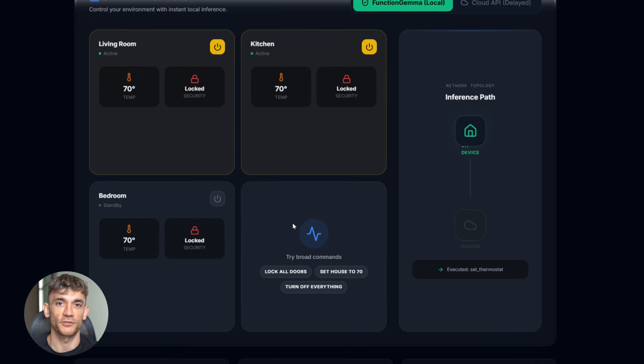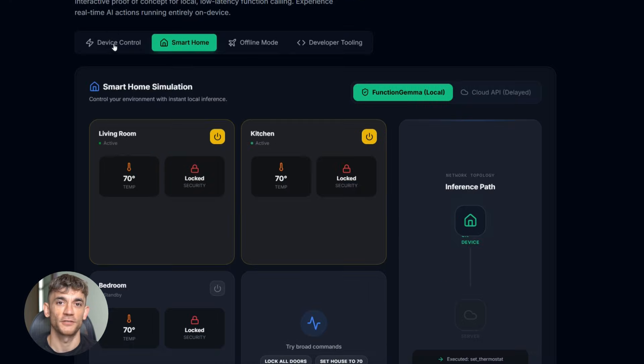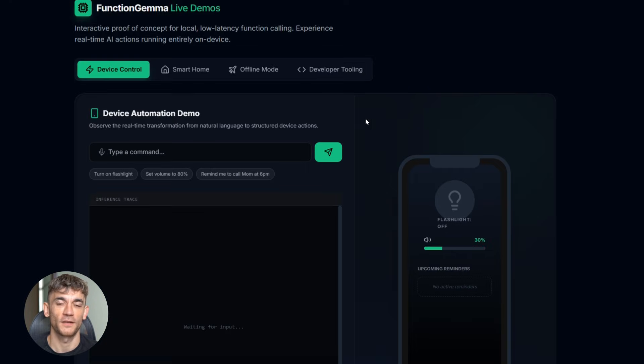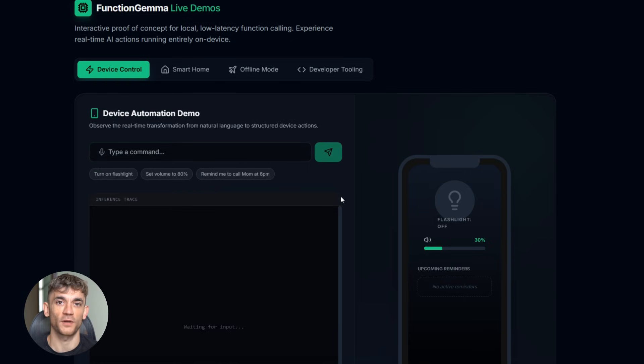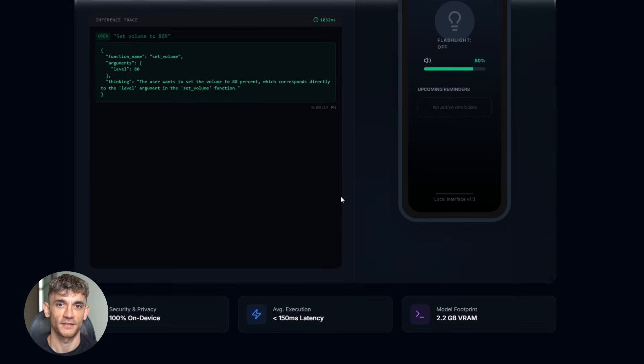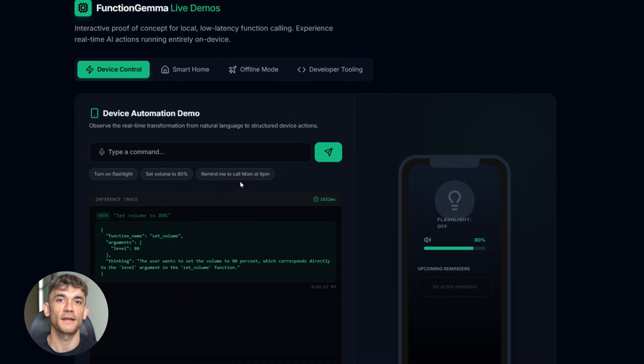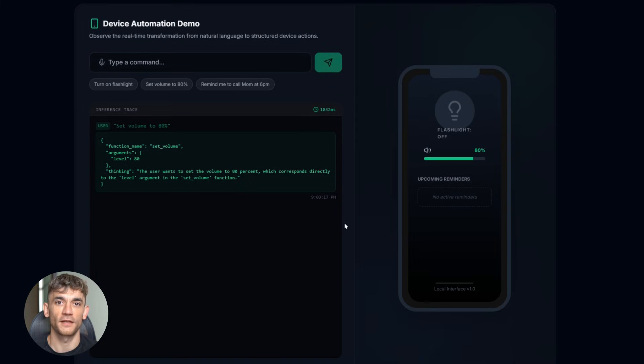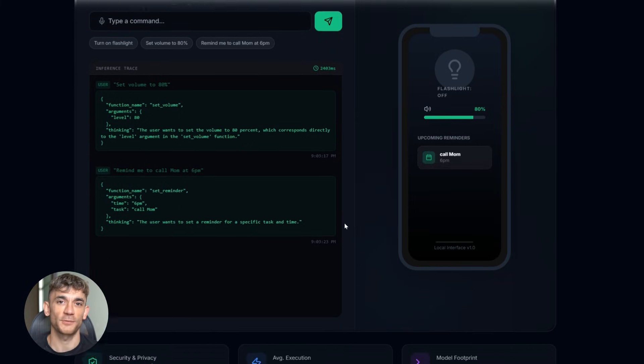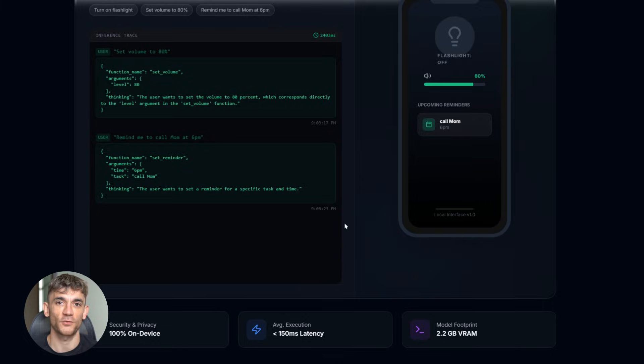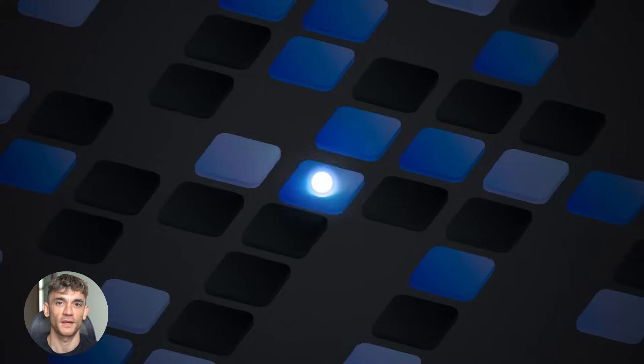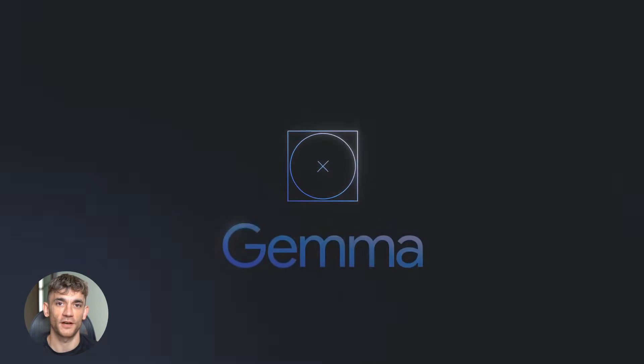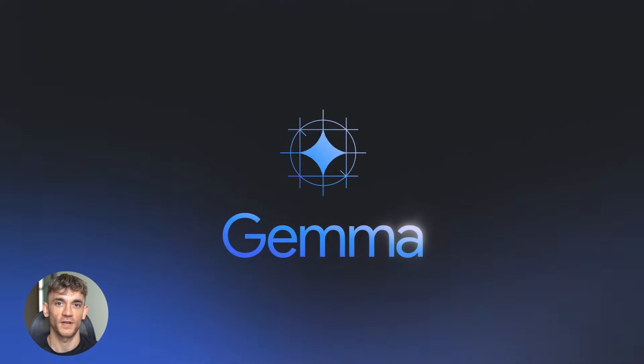I'm seeing companies use this for customer service, internal tools, data processing, all kinds of stuff, and because it runs locally, they're not worried about data leaving their network. It's all self-contained. Google designed it this way on purpose. They want AI everywhere, not just on expensive devices, they want it accessible, and Function Gemma proves you don't need billions of parameters to do useful stuff, you just need the right training.